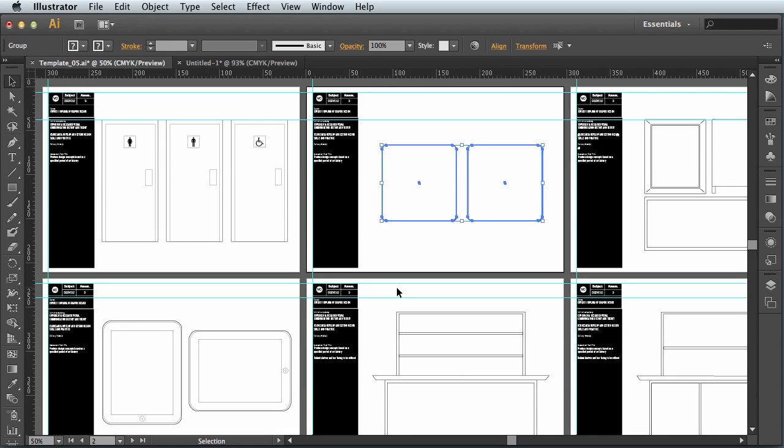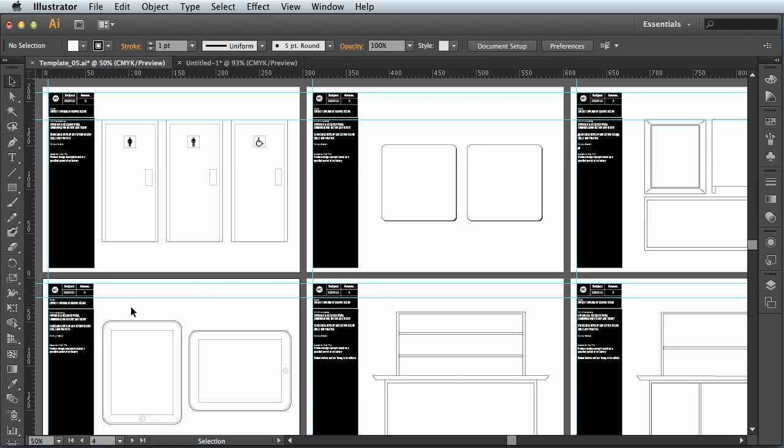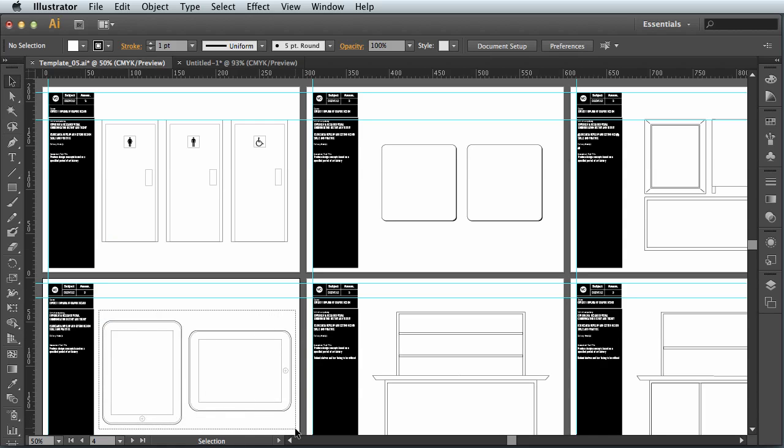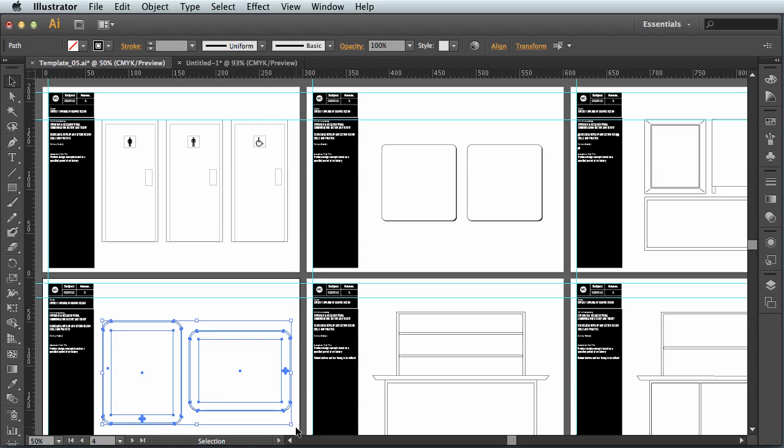Back across to my template, and I can now do the same thing using the black arrow tool. I can highlight those two iPads. I'm just making sure not to touch any other objects with that little grey selection box that I drag out. Edit menu, copy.